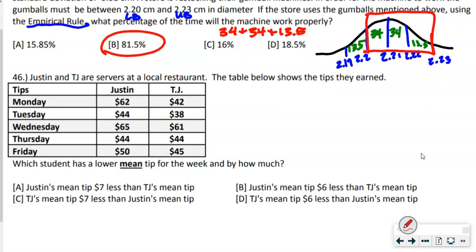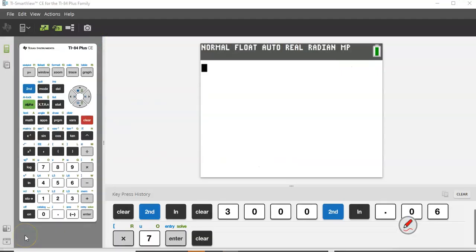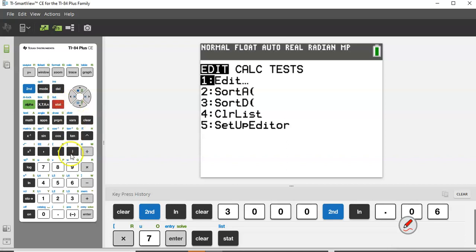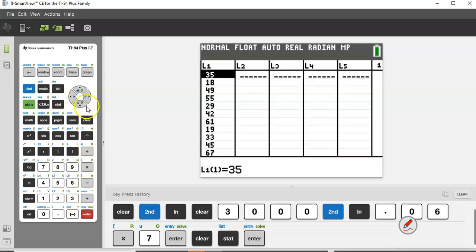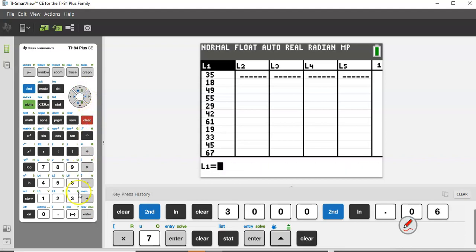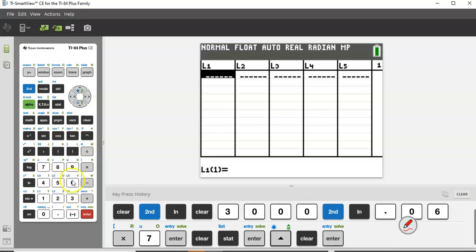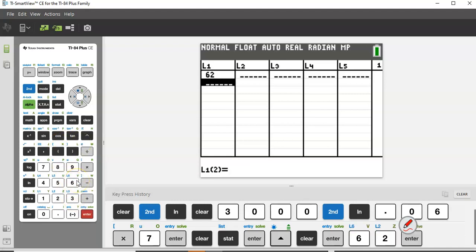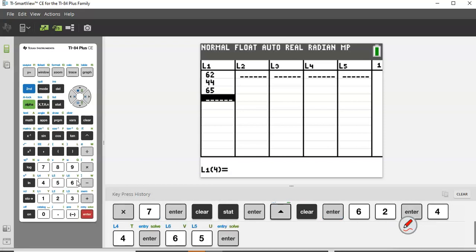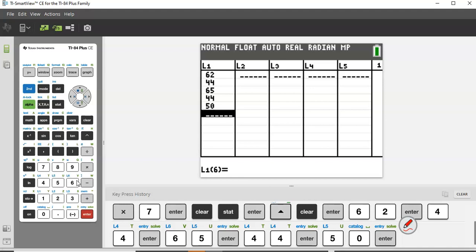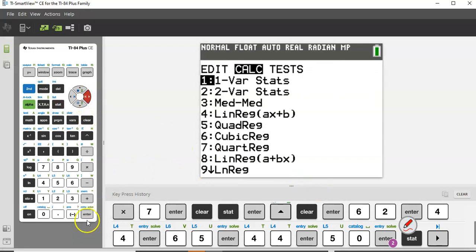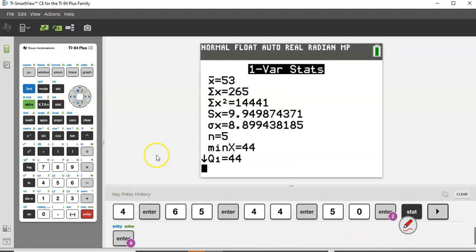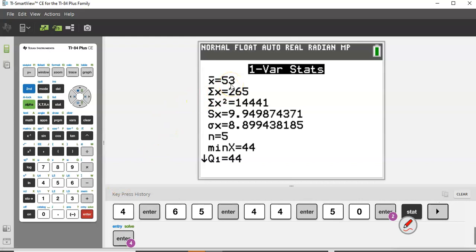Number 46: Justin and TJ are servers. Which student has the lower mean tip and by how much? Use the calculator — press STAT, Enter to input the list. Clear the existing list, then enter Justin's tips: 62, 44, 65, 44, 50. Go to STAT, scroll to CALC, press Enter three times to get the mean. Justin's mean is 53.